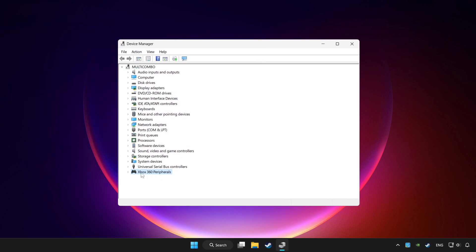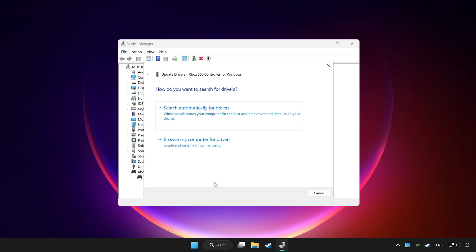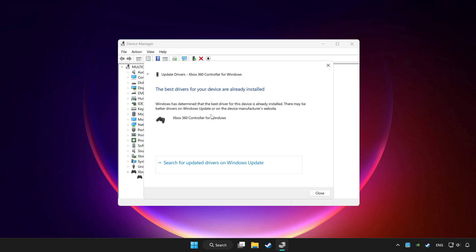Choose your controller and right-click. Update driver. Click search automatically for drivers. Wait. After completed, click close.